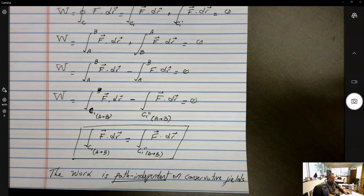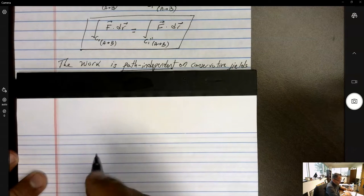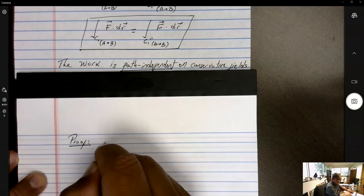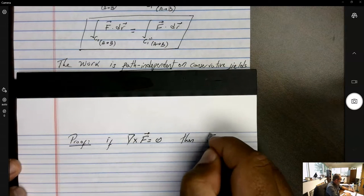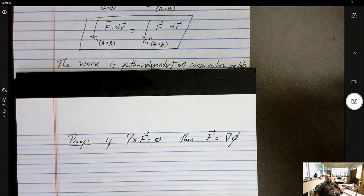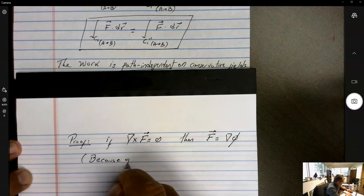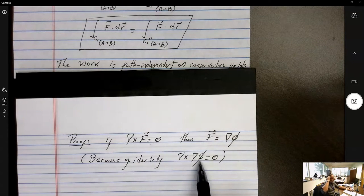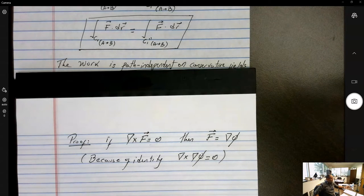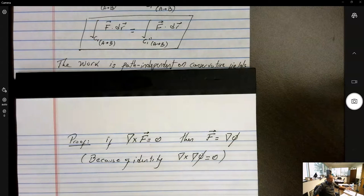We did a geometric proof; now let's do a mathematical proof. If the field is conservative or irrotational, then there exists a potential φ that can make up that force. This is because of the identity that the curl of the gradient of any scalar is equal to zero. You pick any scalar, take its gradient, then take the curl of that resulting vector field, and you get zero. So φ is the force scalar potential.